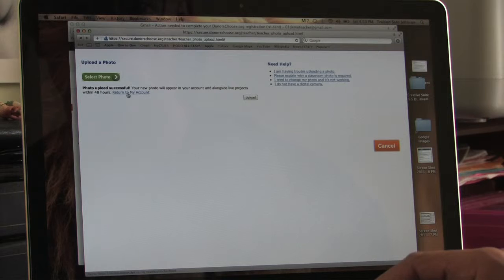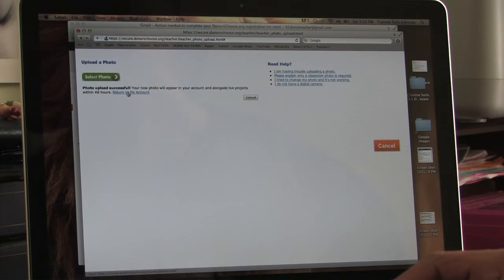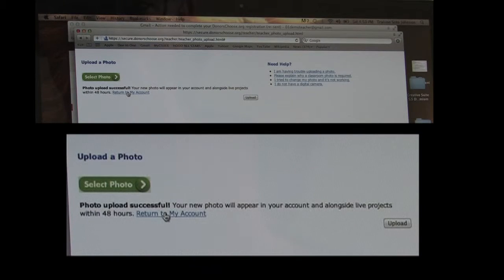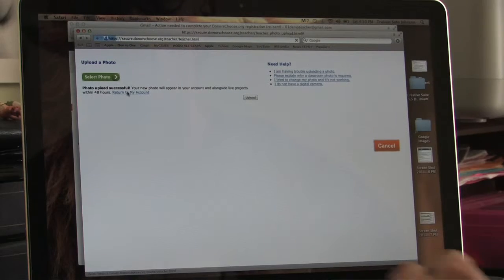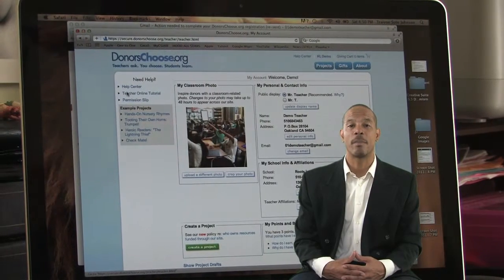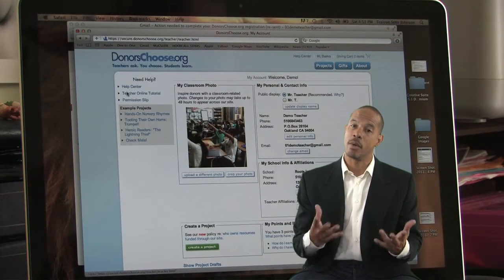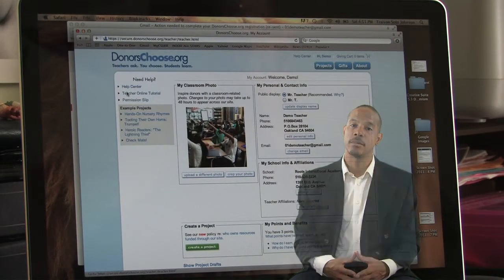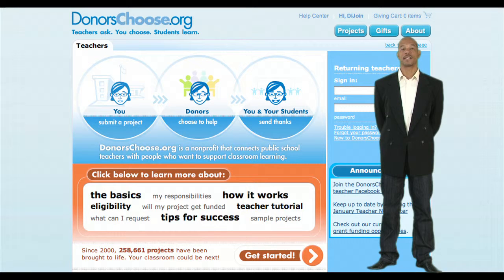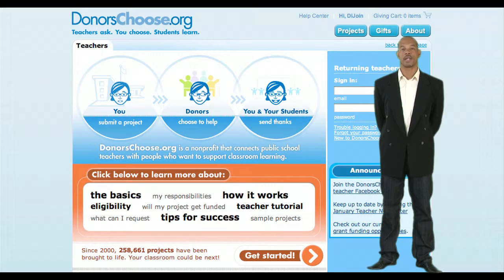You have now uploaded your picture and can return to the account. Click return to my account. You are now back on your account page and ready to create a project, but we are out of time. You can sign out and continue the process later, or watch part three: how to create a project and begin the process of having a project funded.